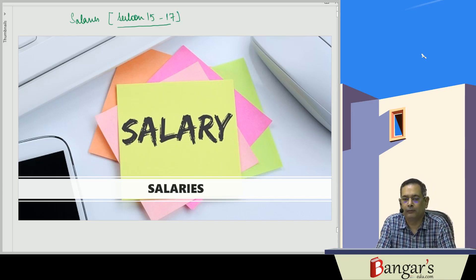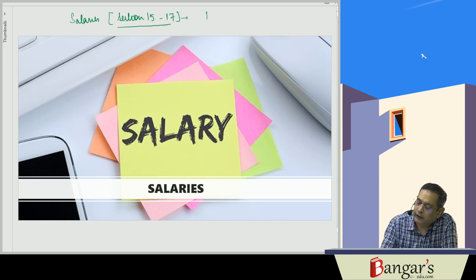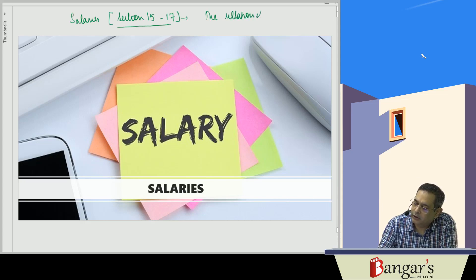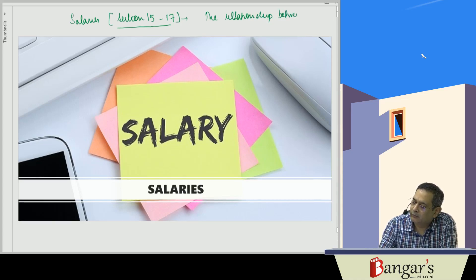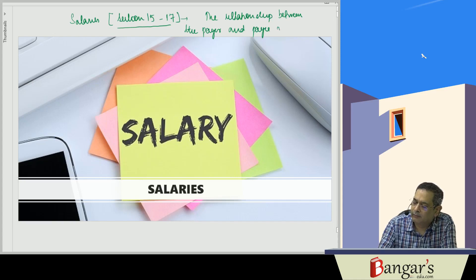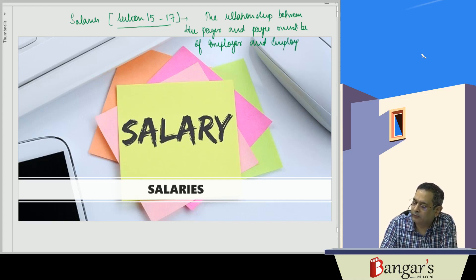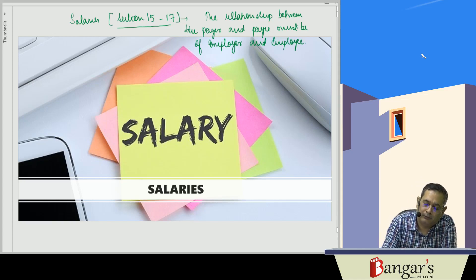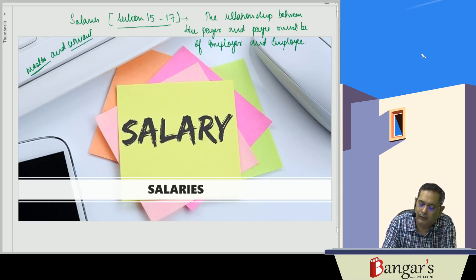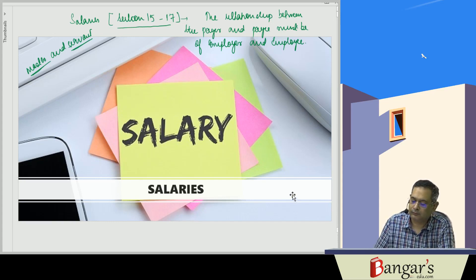Fundamentally, for any income to be taxed under this head, the relationship between the payer and payee must be that of employer and employee — that is, a master and servant relationship must be there.